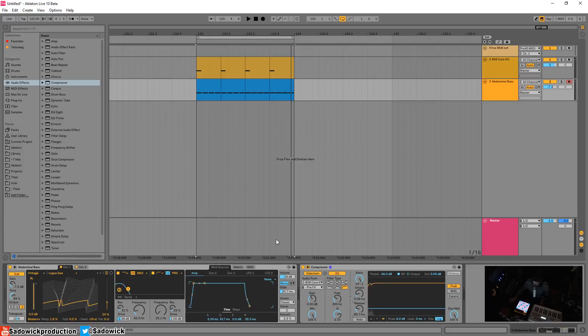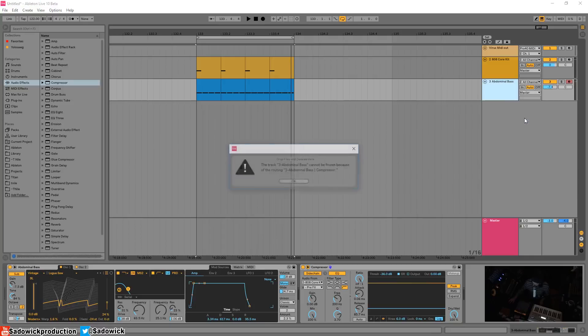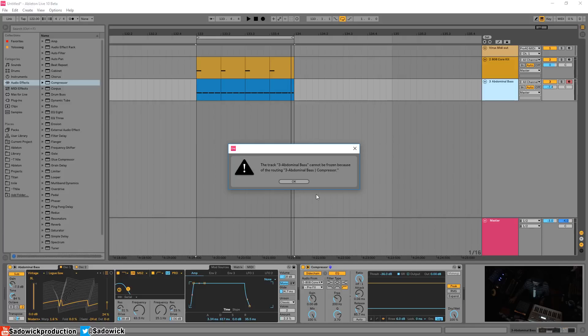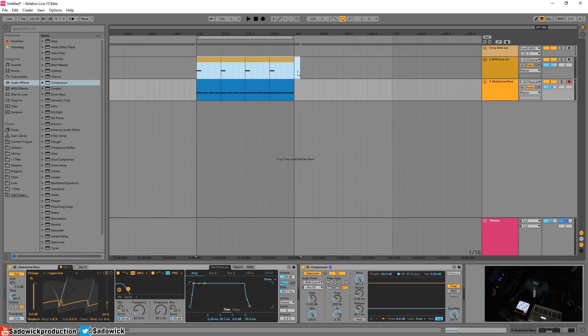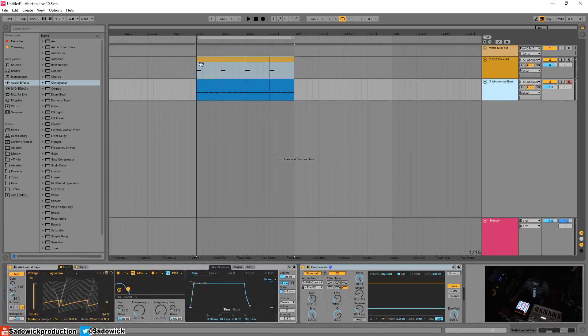So what I want to do is I want to freeze that, let's say it's getting a little too intense, it's getting cold, I want to freeze it and I can't because the reason why you don't want to do that is because it's just the inherent routing. You have the kick going into it and if you change something in the kick it just doesn't make any sense.